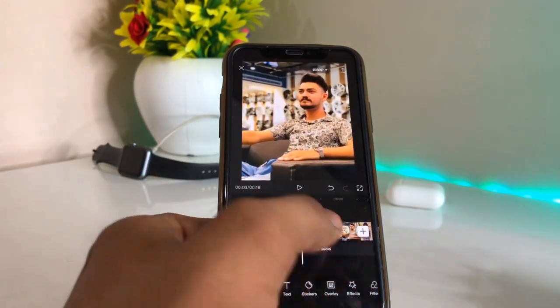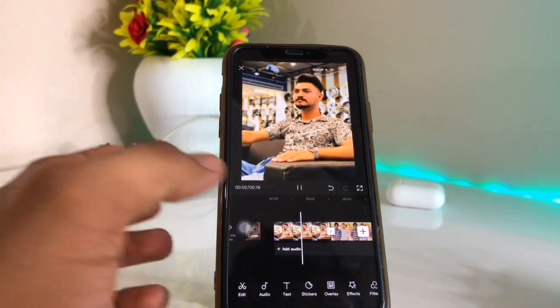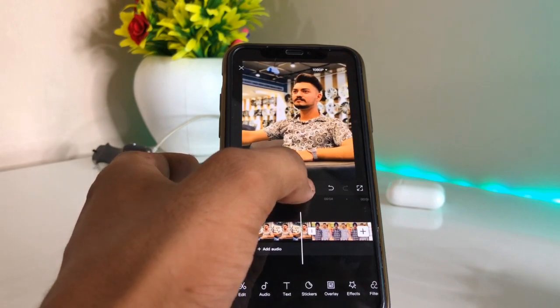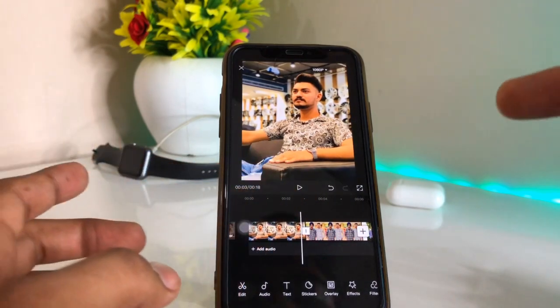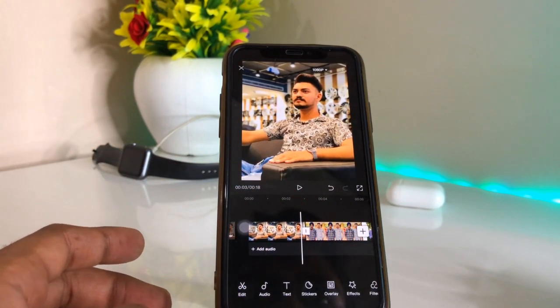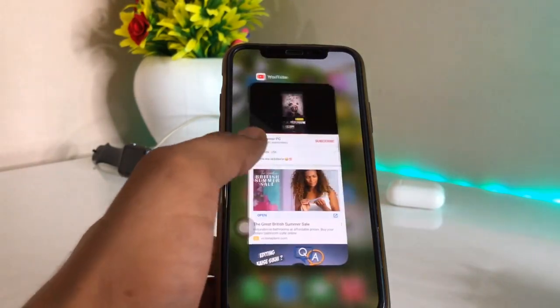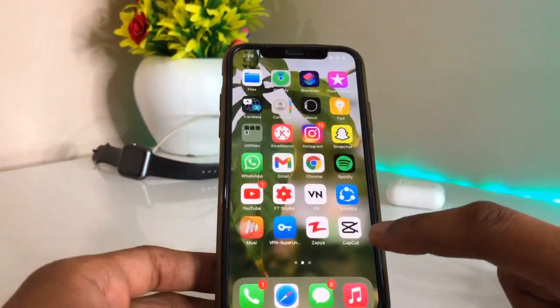Let me show you what the effect I'm going to show you. This is the new 3D trend about photo converting. I will show you which application to use and how you can make this.